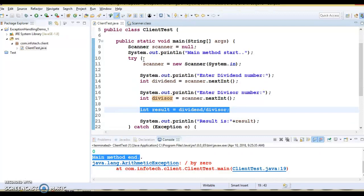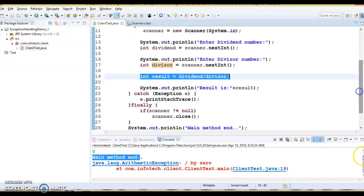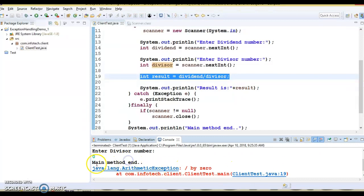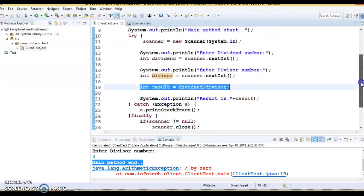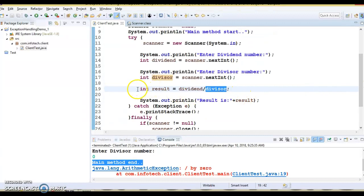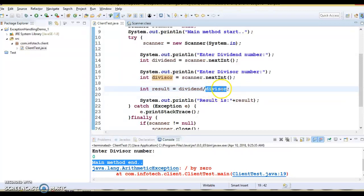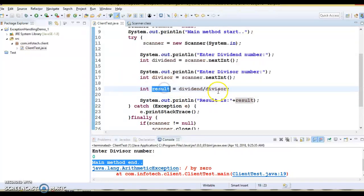But if the exception is handled by the application programmer, the normal flow of the application is maintained and the rest of the code will be executed. Once we handle the exception, you can see the main method end statement is getting printed. We can also do a kind of programmatic check — if someone provides the divisor as 0, we might inform them by throwing a runtime exception saying 'divisor cannot be 0'. That's another approach to exception handling.